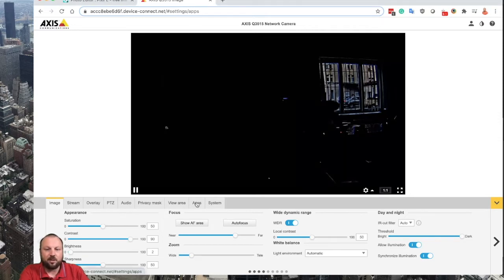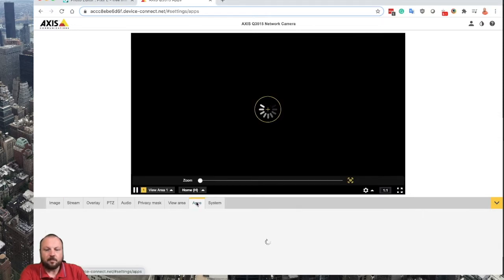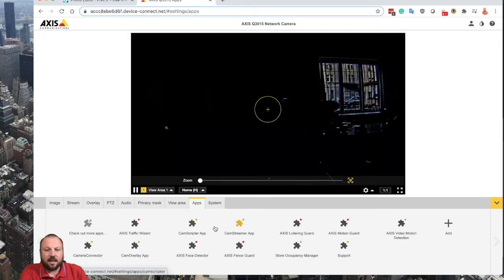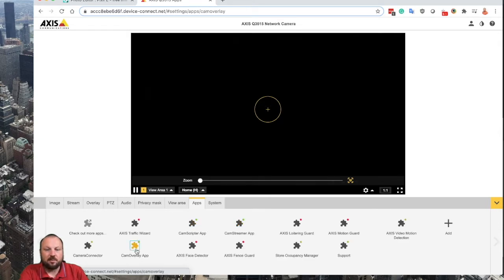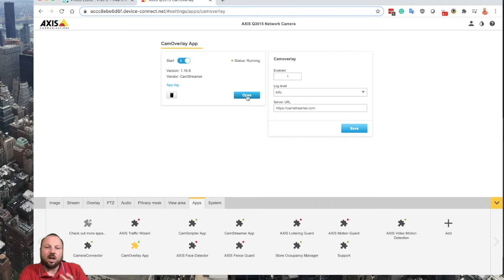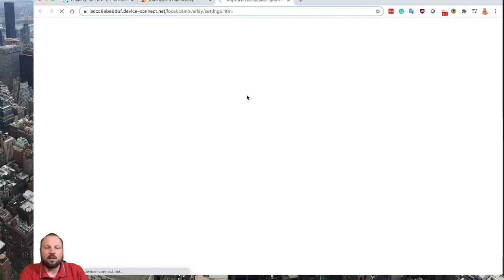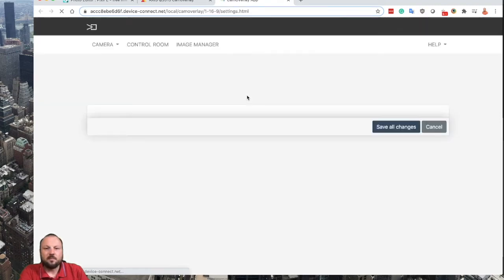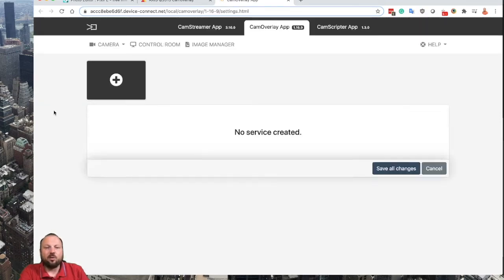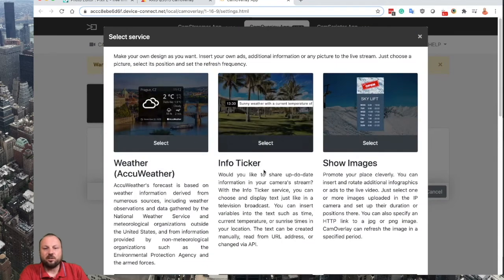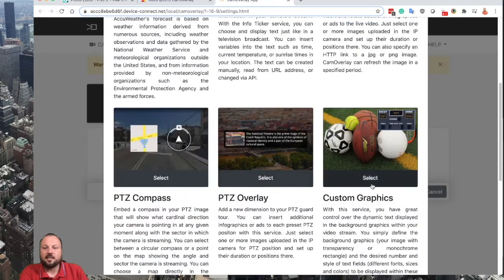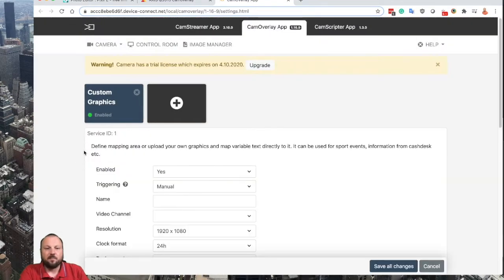So let's log in to CamOverlay app by clicking the Apps tab in your camera and selecting CamOverlay app. You can start using and testing CamOverlay without a 30-day trial period, so just visit camstreamer.com and get your license key. Let's log into the app by clicking the Open button.